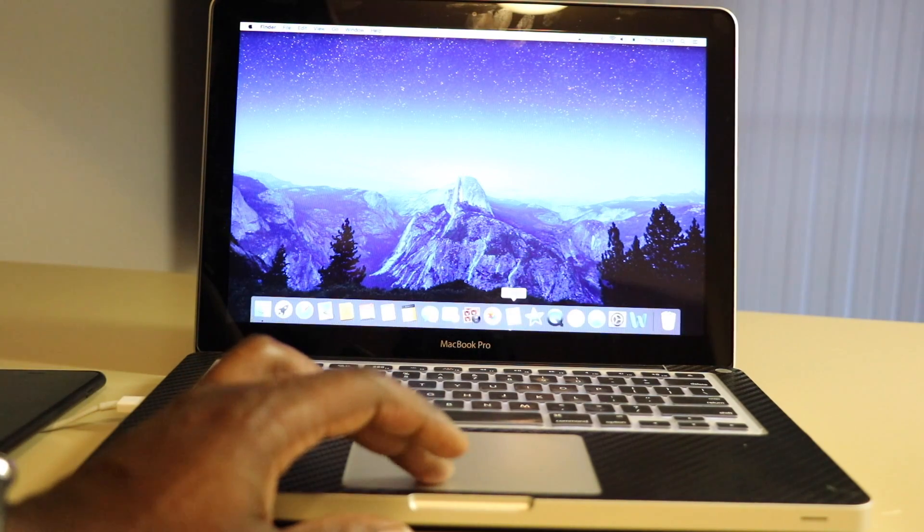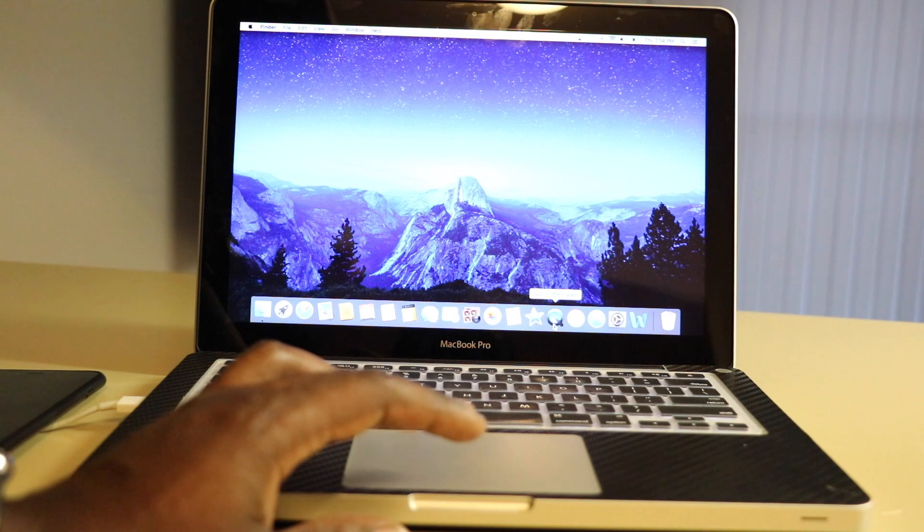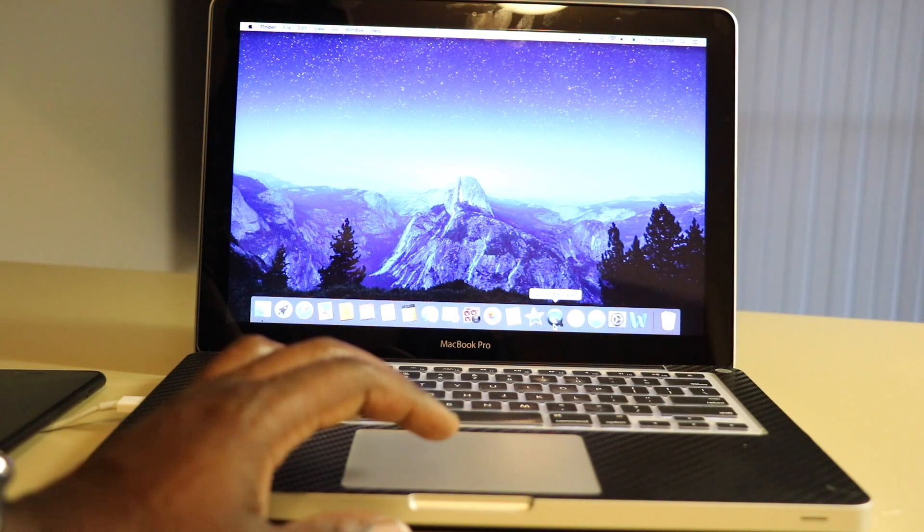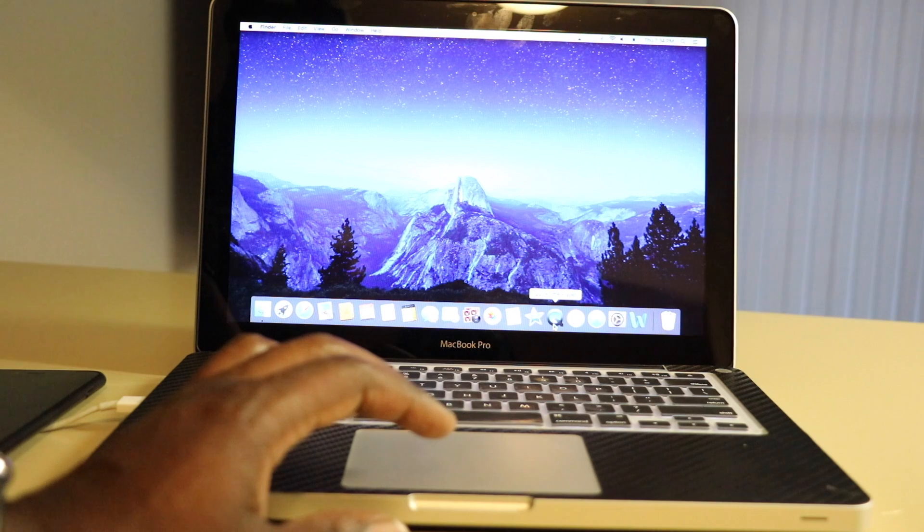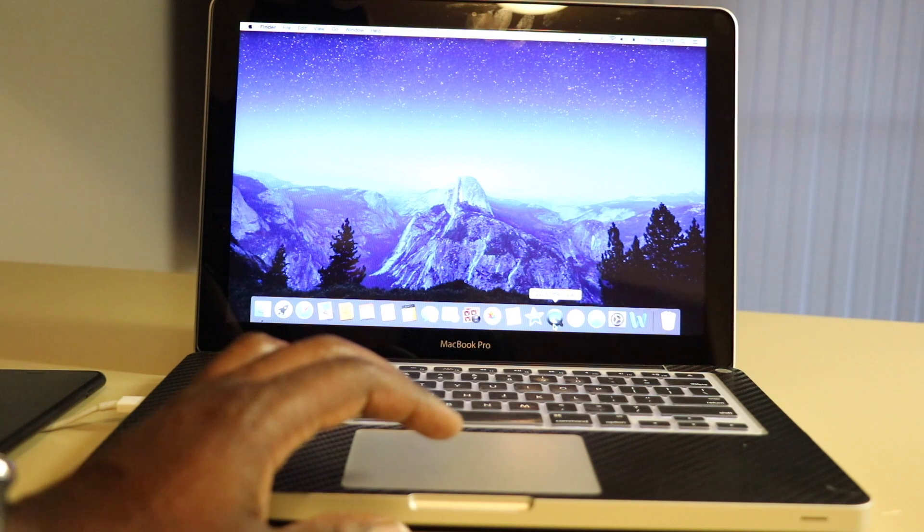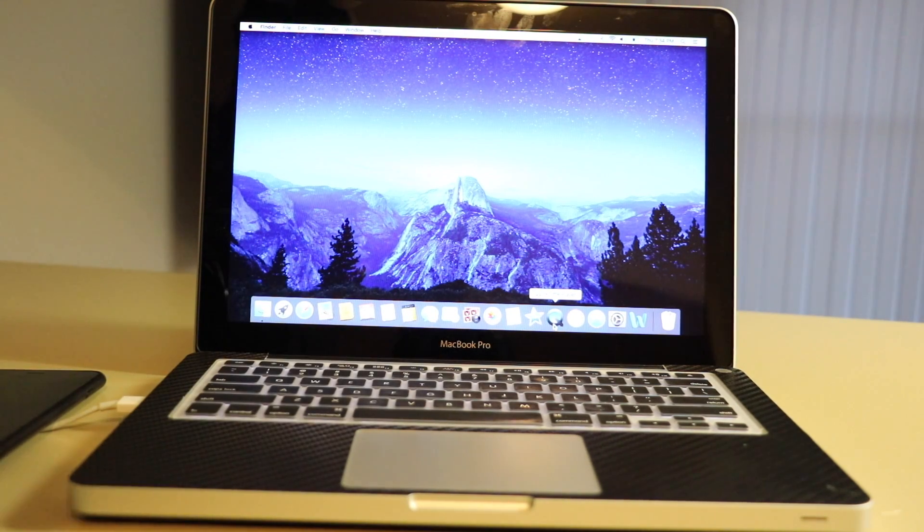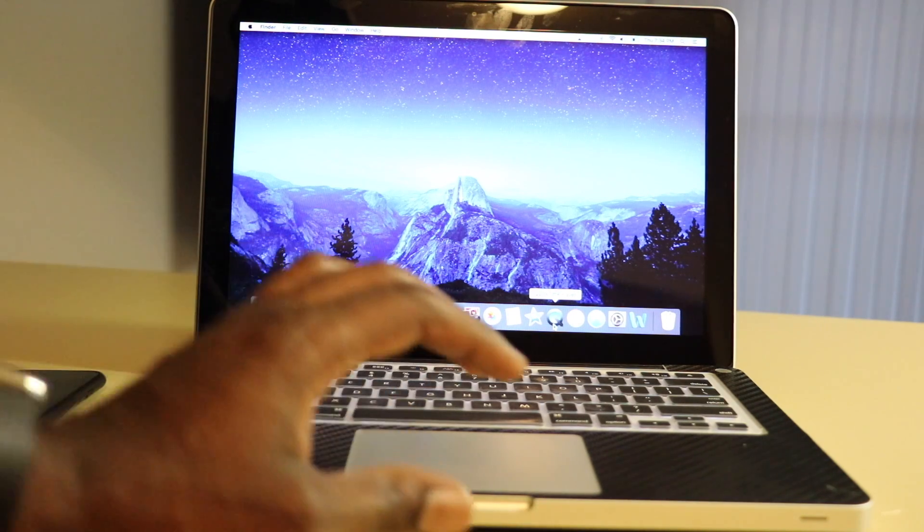You would need QuickTime Player. This is already pre-installed for Mac users. This feature may be available for Windows users if you're using a paid version of QuickTime Player.